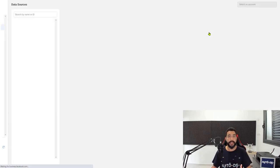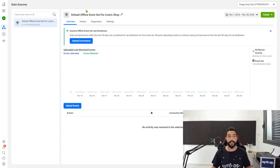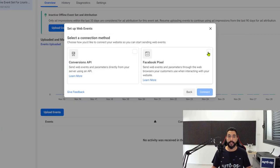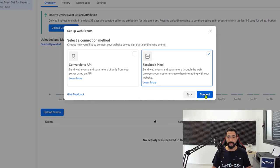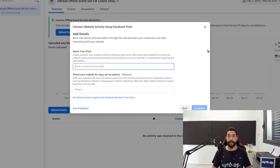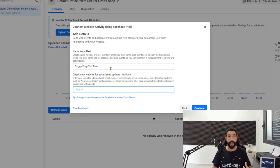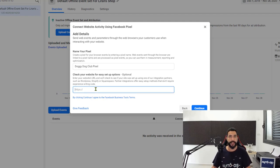Now I'm going to see the Events Manager for my Facebook ad account which I created in the last lesson. Once the page loads, head to the left side and click on the green plus icon, Connect a New Data Source, click on the Web option, and click Get Started. Now choose Facebook Pixel and click Connect. Enter a name for your pixel — we're going to call this Doggy Dog Club Pixel — since we want everything to be connected. Later on, when you learn new niches, you'll create a separate ads account and a separate pixel for that niche so that everything stays connected within its own niche and category.